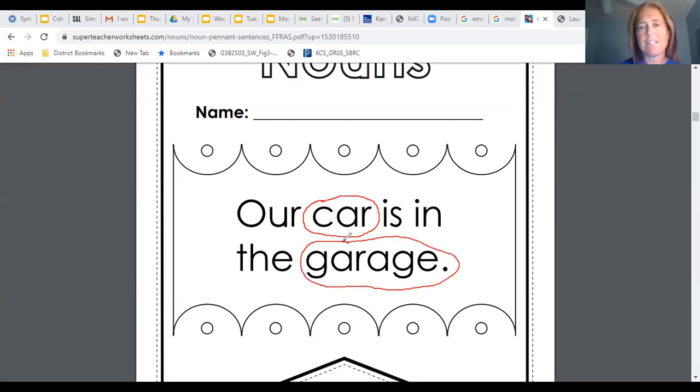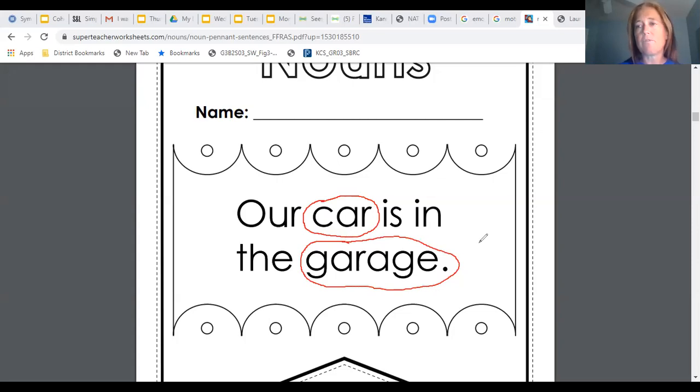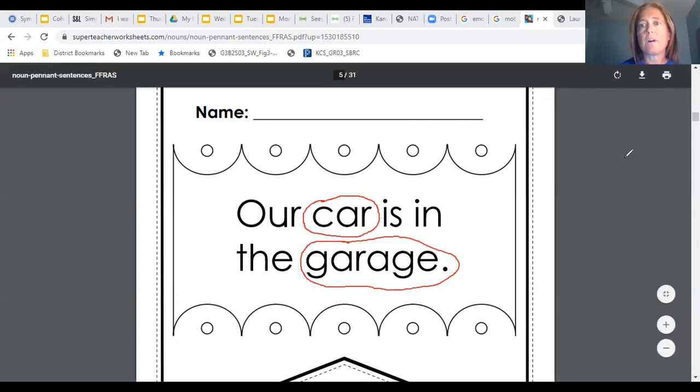Alright, that's all our work for nouns today. We will come back to them again tomorrow for our grammar lesson so I will see you then.